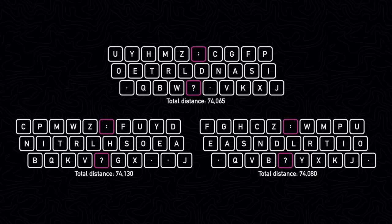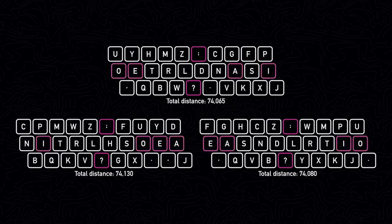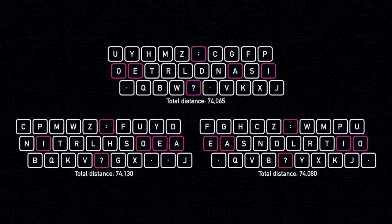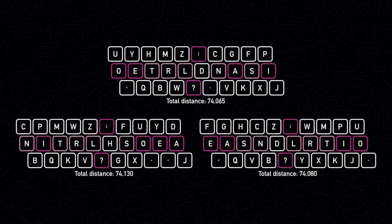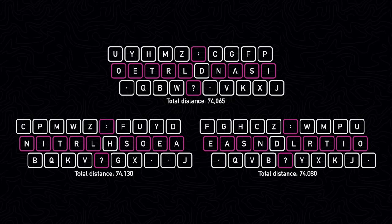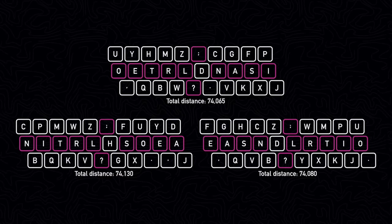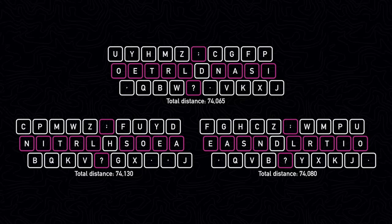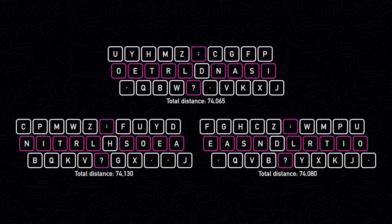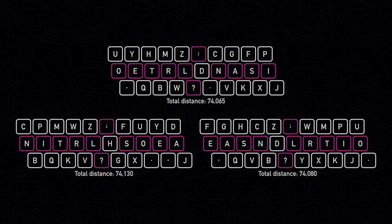Another similarity is that all of the vowels except U are on the middle row, as well as the consonants R, S, T, L, N. This makes sense because these are the most frequently used letters, so it makes sense to have them be the starting keys.